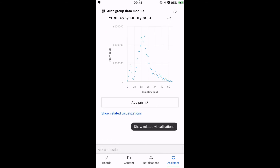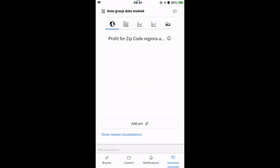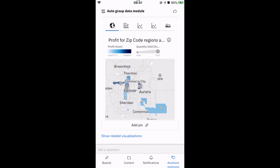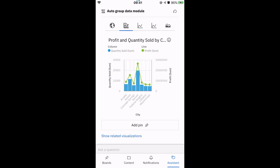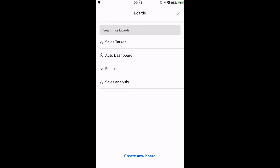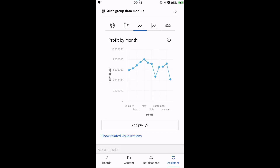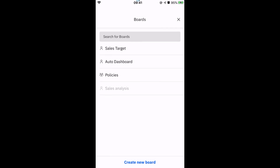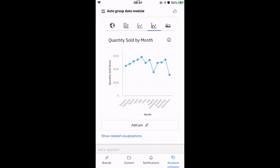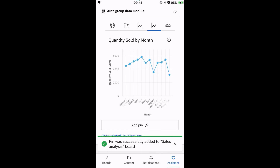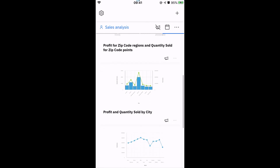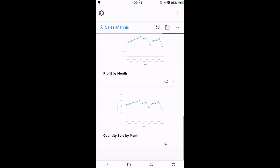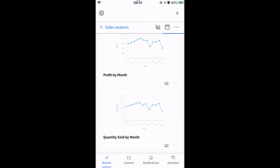I can then click on Show related visualisations and continue to find new insights such as profit by zip code, which is a Mapbox map visualisation, or profit and quantity sold by city, which is a combination chart. All these can be added to the new board. I'm going to add two extra line charts called profit by month, followed by quantity sold by month to the board. And there we have it — a new board called Sales Analysis created using the Cognos AI assistant. Well that brings me to the end of this demo, showing you how to receive the data you need on the go. Thank you.